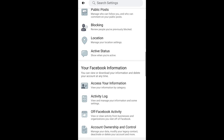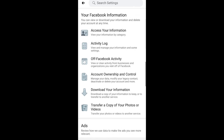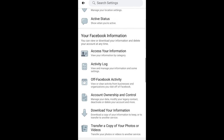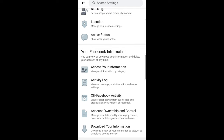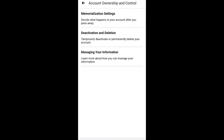Once you are on this page, just scroll a little bit down until you find the section called 'Your Facebook Information.' You will see a tab called 'Account Ownership and Control.' Click on it and you will be redirected to that page.